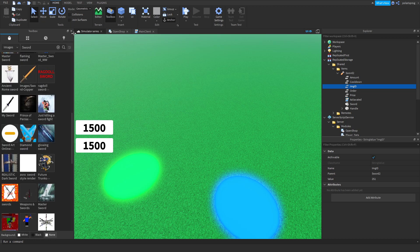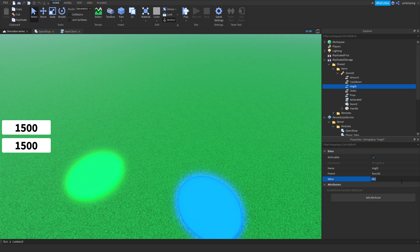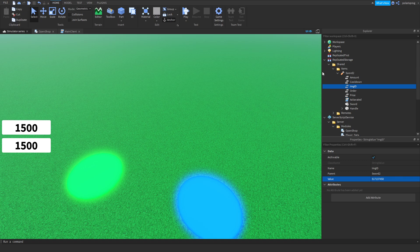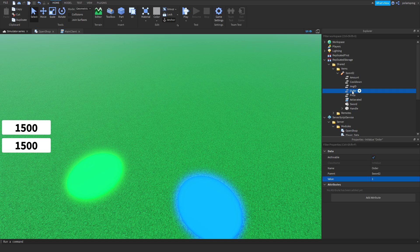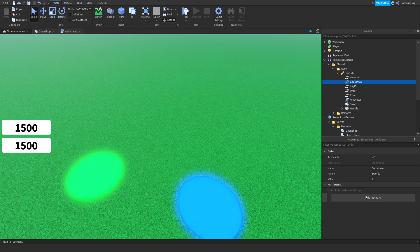Now I'm going to paste the ID right here in my image ID string value and I'm going to set the price. Let's give it a price of five, the cooldown to, let's keep it at one, and the amounts to three.